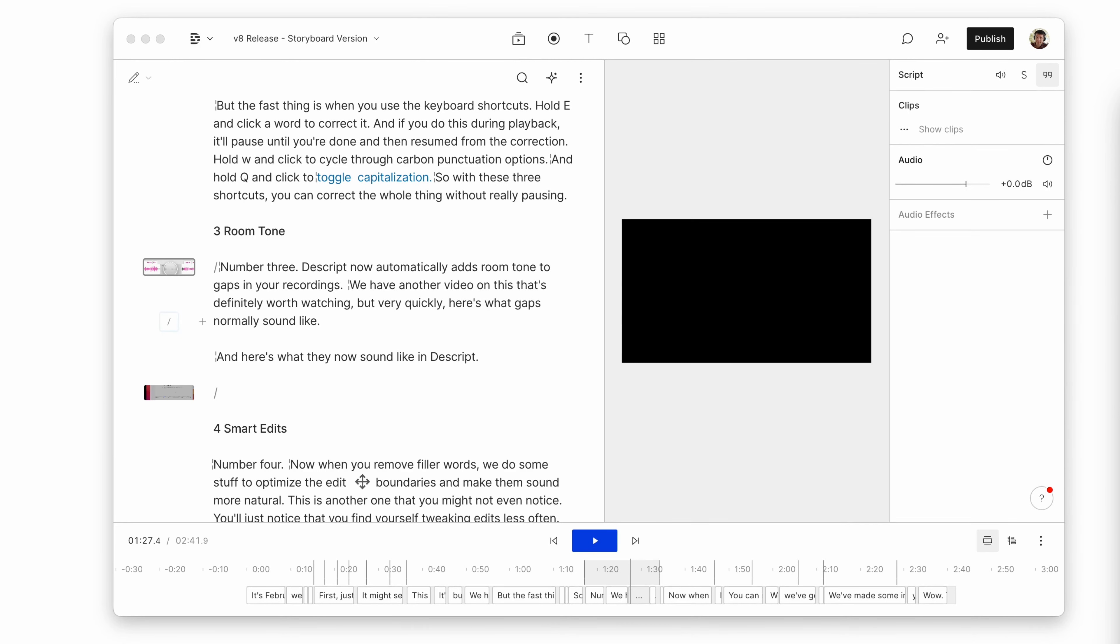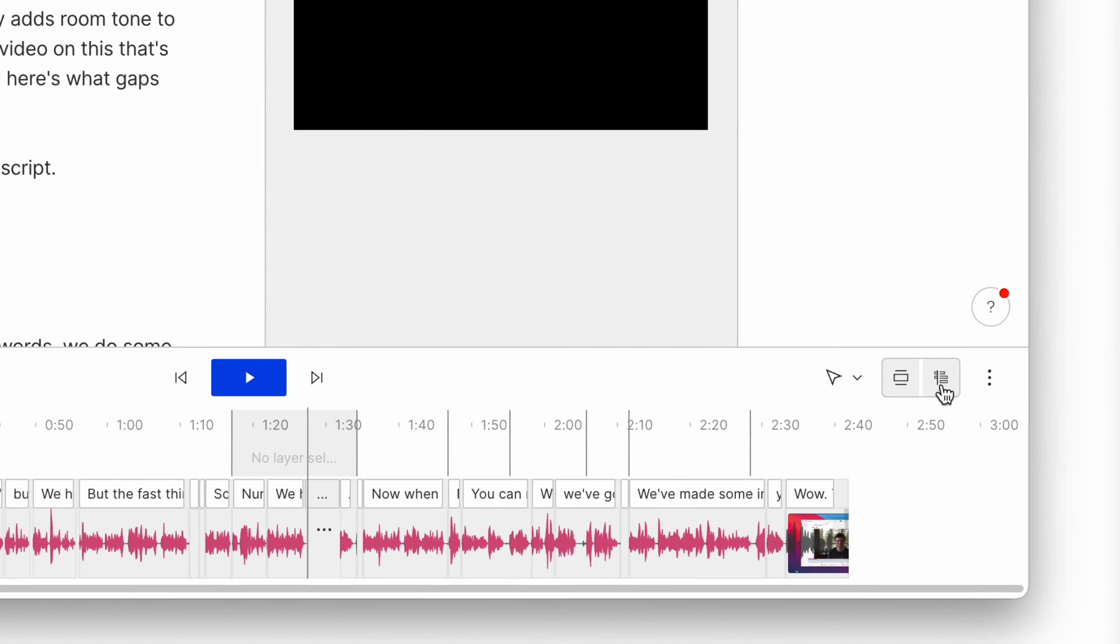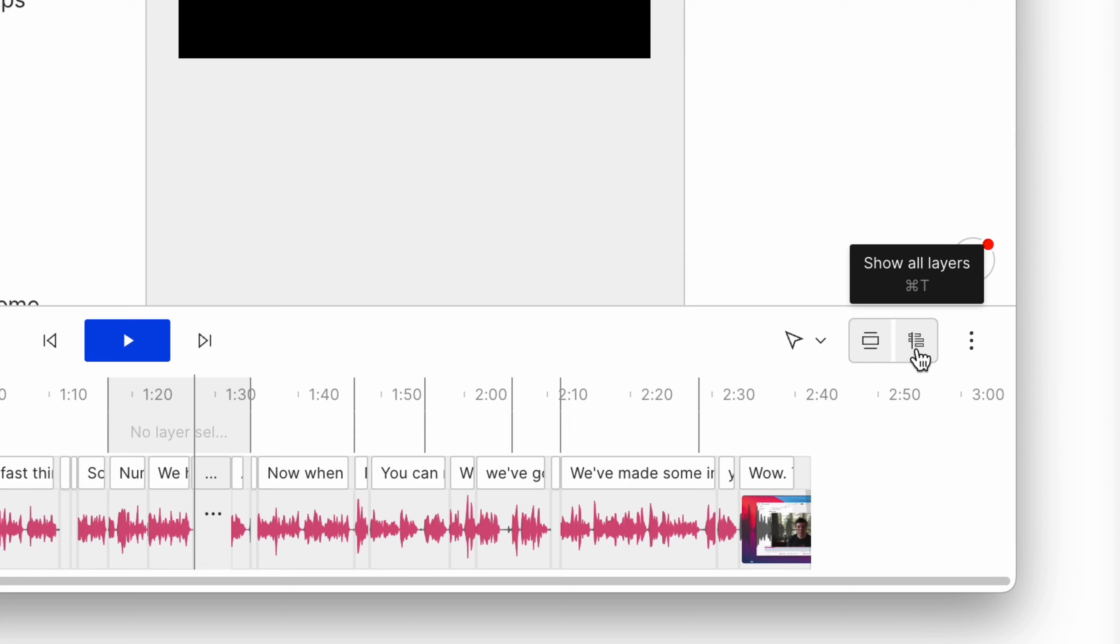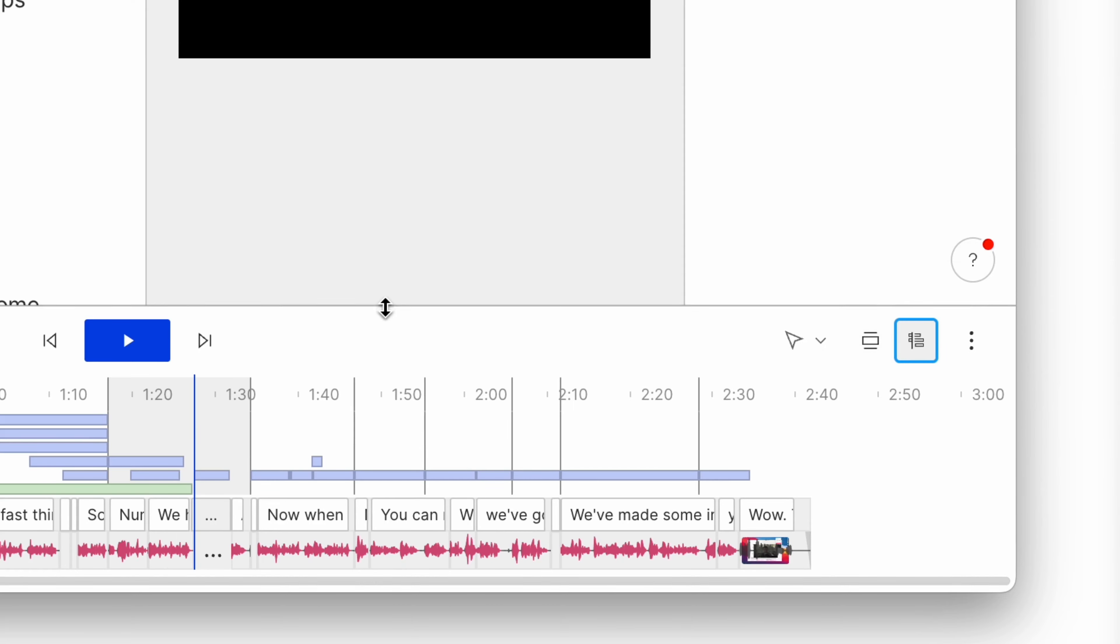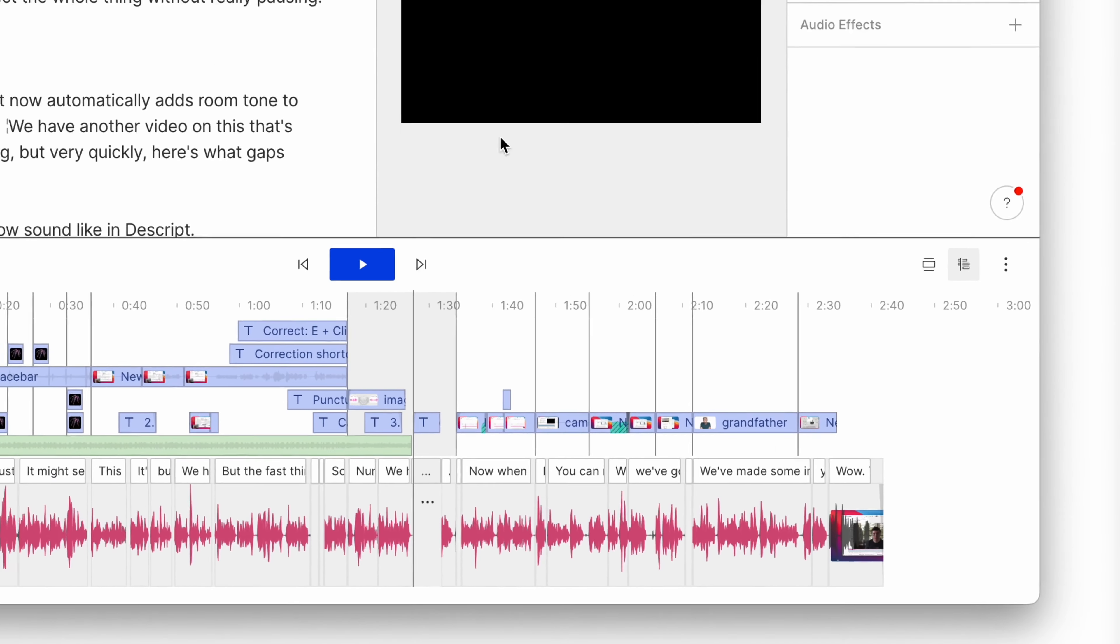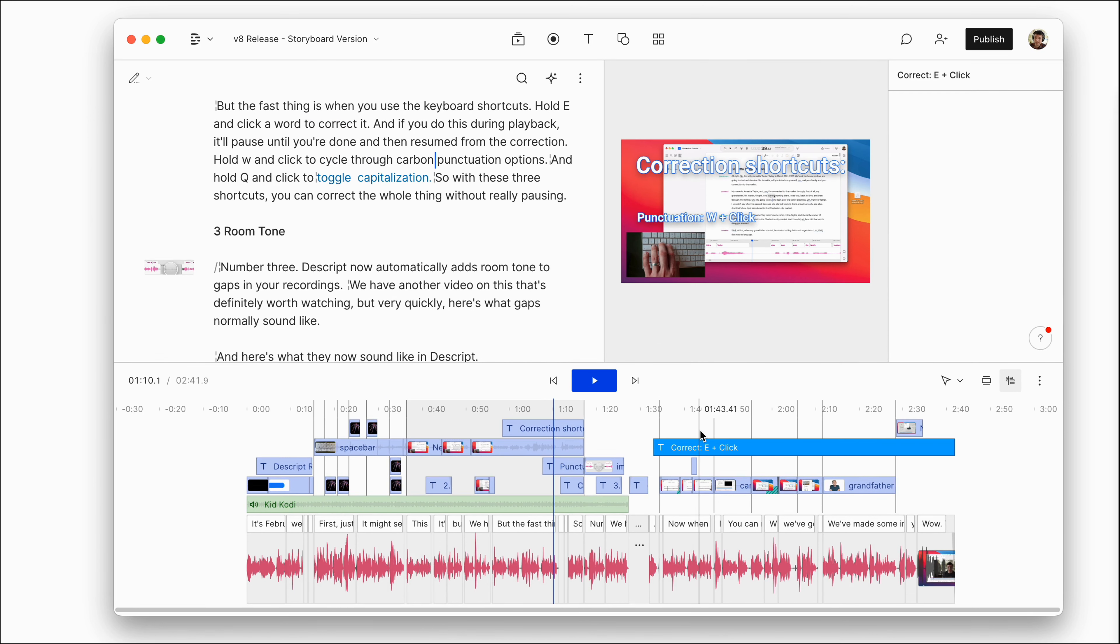Number two, the timeline. Where did it go? It's still here. If you need to use the timeline, just click on this thing to see the fully expanded view. And note that when you drag layers around, we call them layers instead of tracks now, by the way, hold shift if you don't want them to snap the scenes.